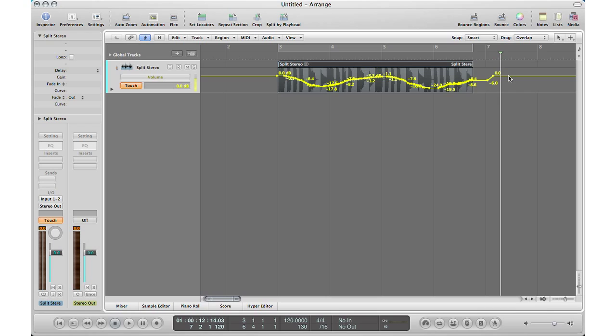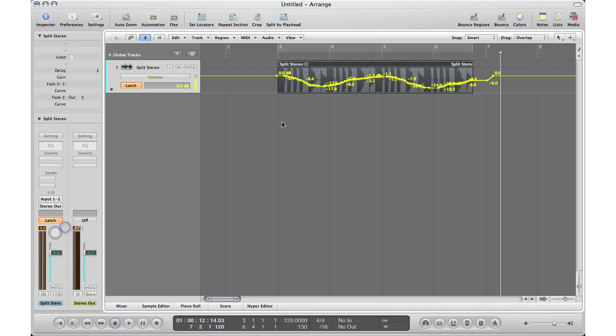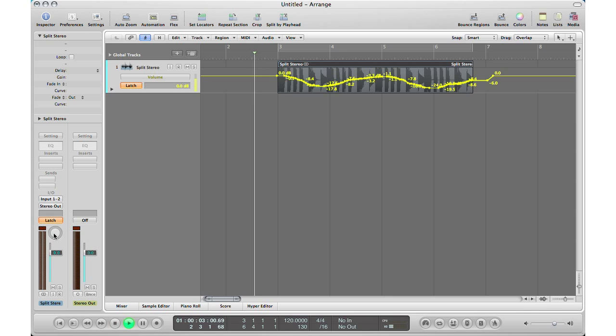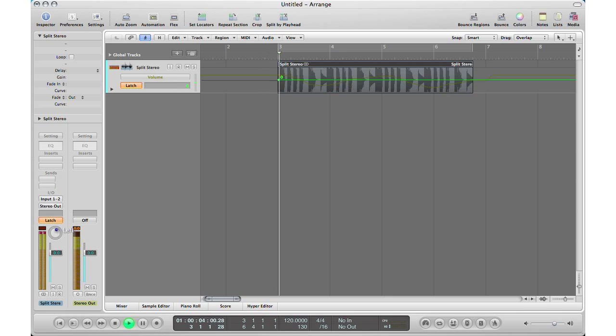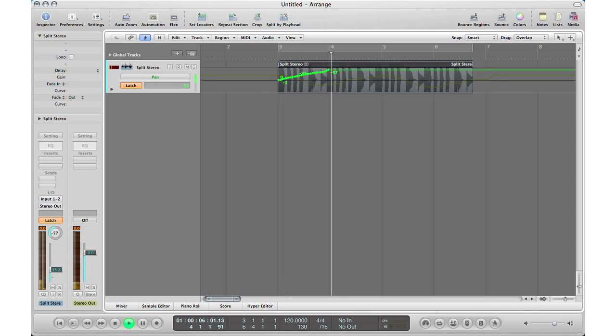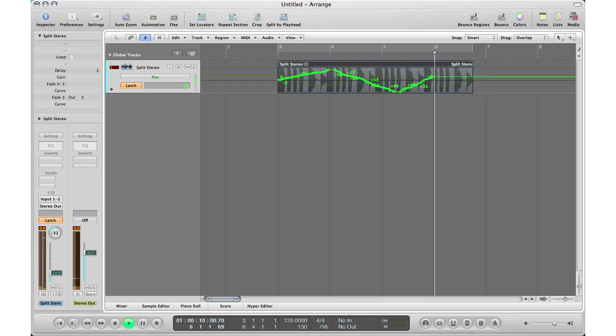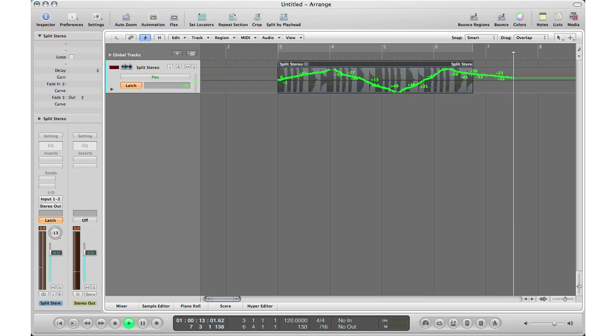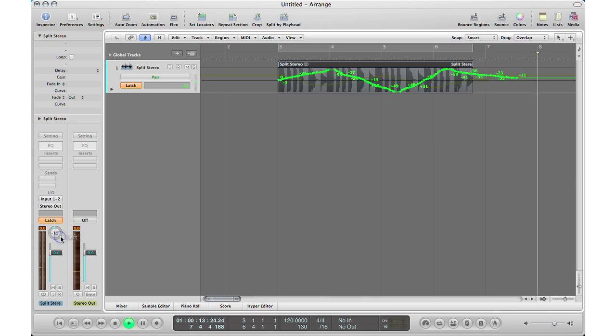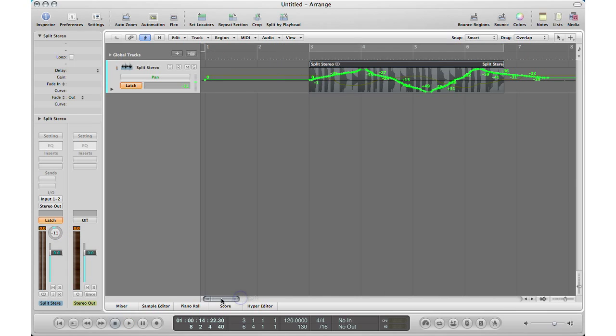And one more thing, you can also do multiple automations at a time. So let's leave it on touch, or actually this time let's go on latch. Click again from the beginning and this time I'm going to do the pan. So let's hit play to record our automation. And there's our panning automation. Now if we play it back you can hear everything going on.